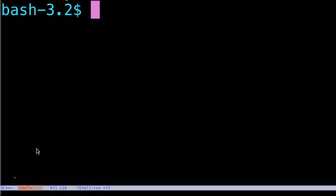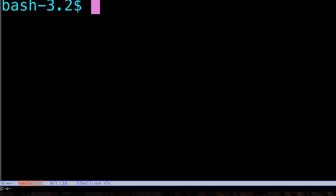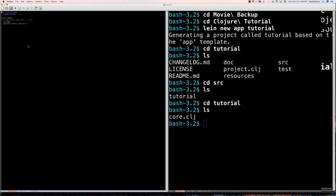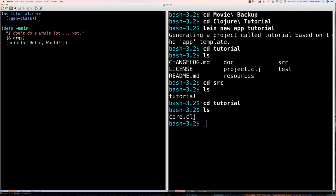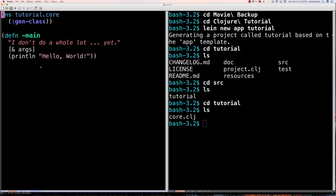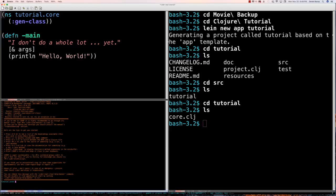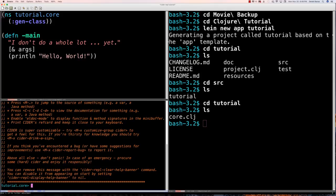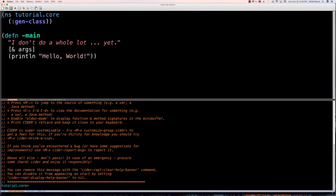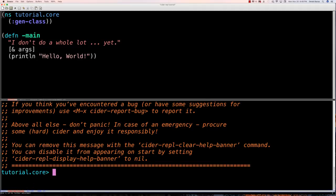To open that in Emacs, I go Ctrl+X, Ctrl+F and type in 'core.clj'. I'll increase the size of the code with Ctrl+X Ctrl++. I'll jump over to the terminal side with Cx-o. To start executing code I go M-x and type in 'cider-jack-in'. Everything came up at the bottom of the screen, so I'll have the code on the top and run everything in the bottom.